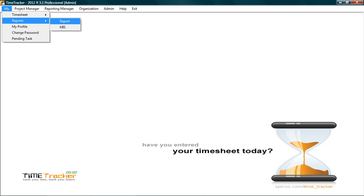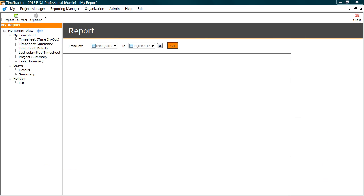To view reports, click report. The entire data entered in time tracker is available in reports. Select report to view the details.